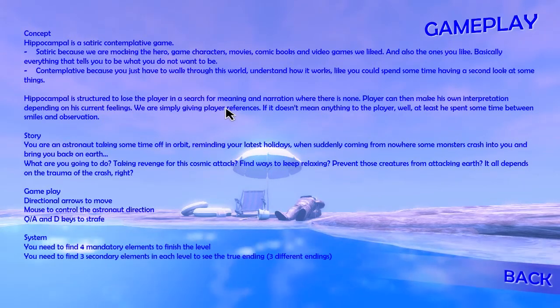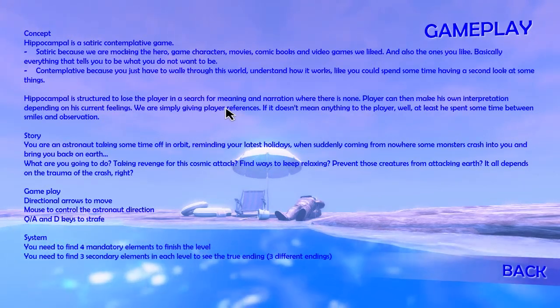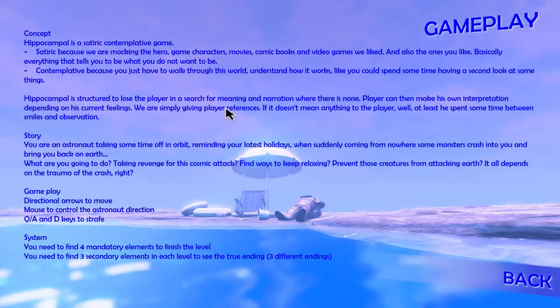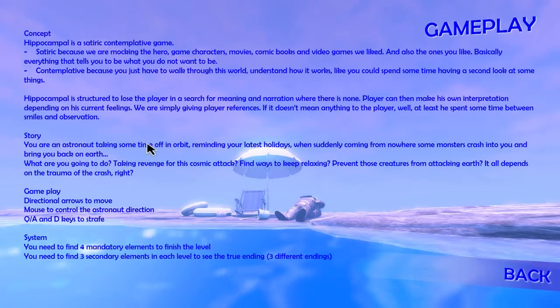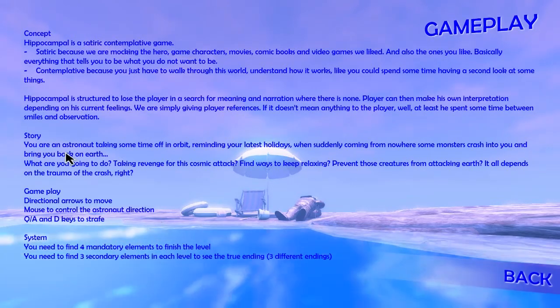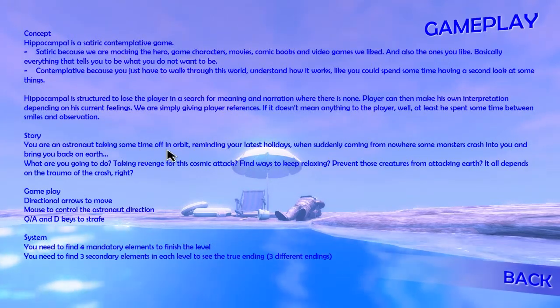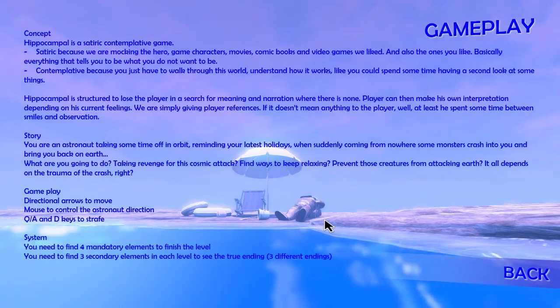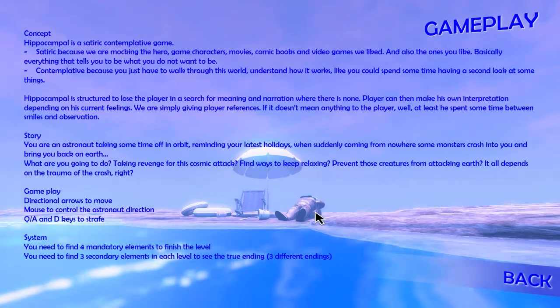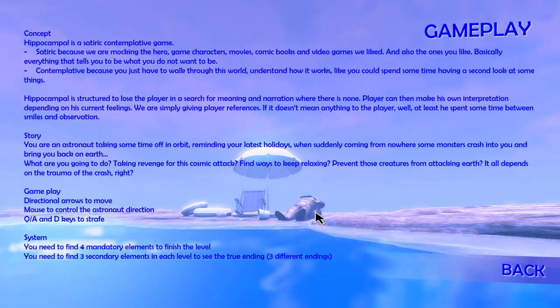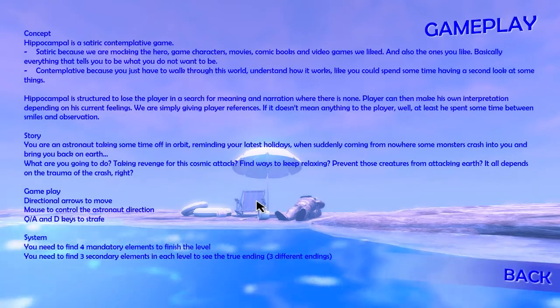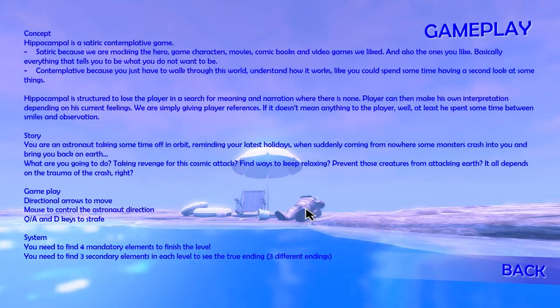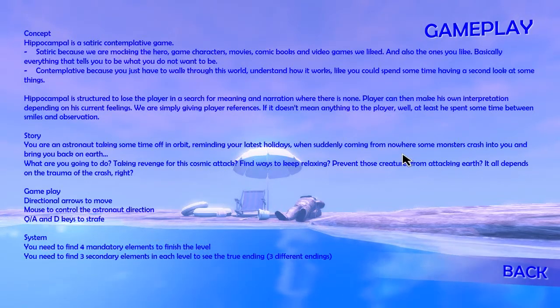There's no story then. Whatever the story is, you're an astronaut taking some time off in orbit. Why are you taking some time off in orbit on a beach? There's a chair there. Why is he not sitting on the chair?